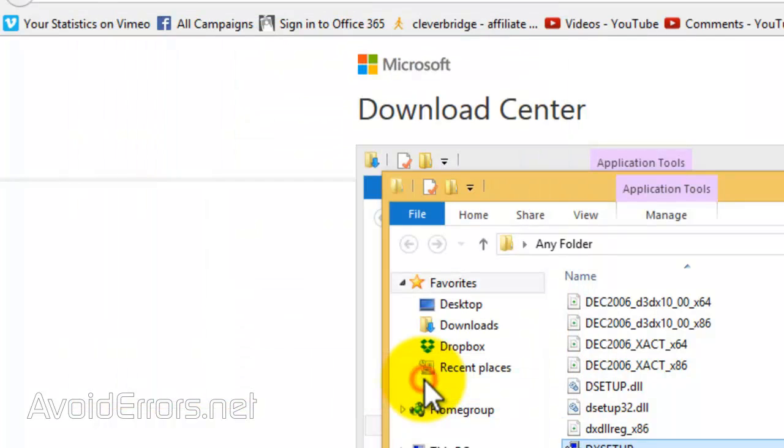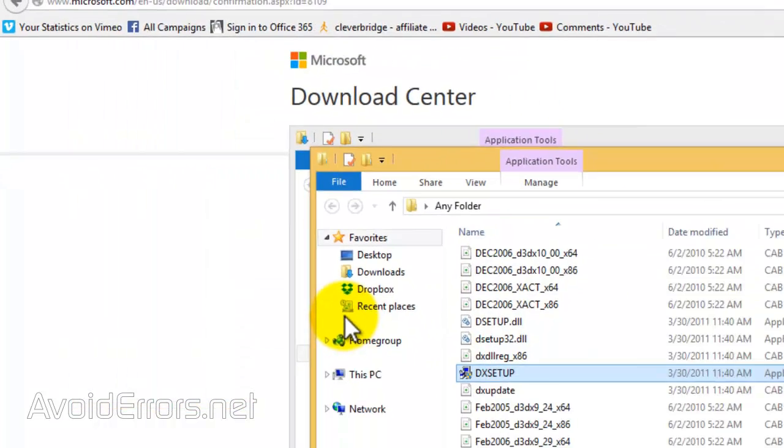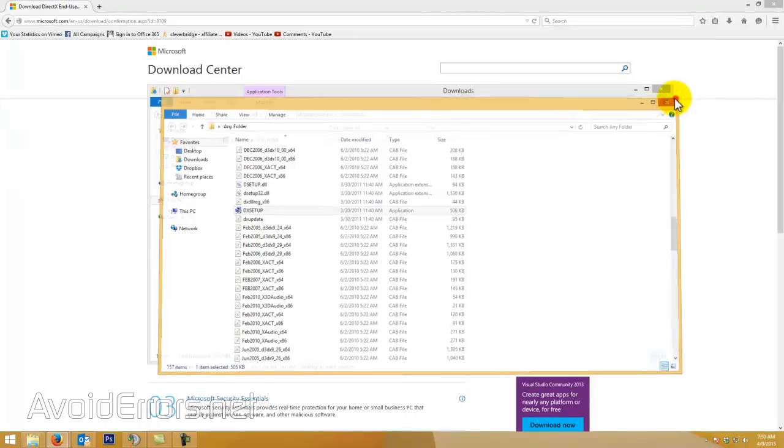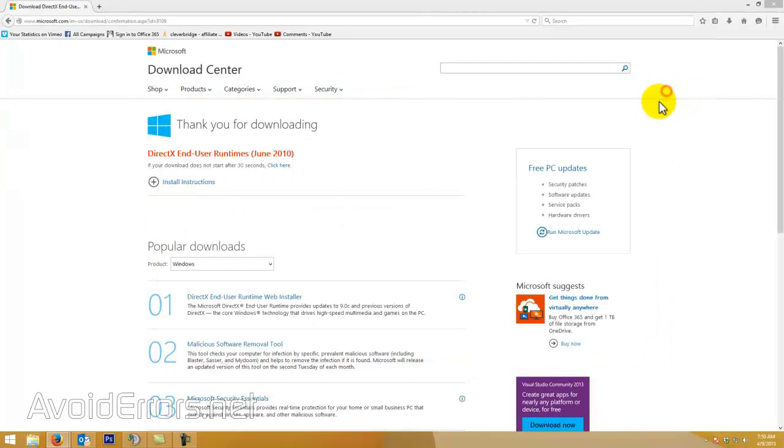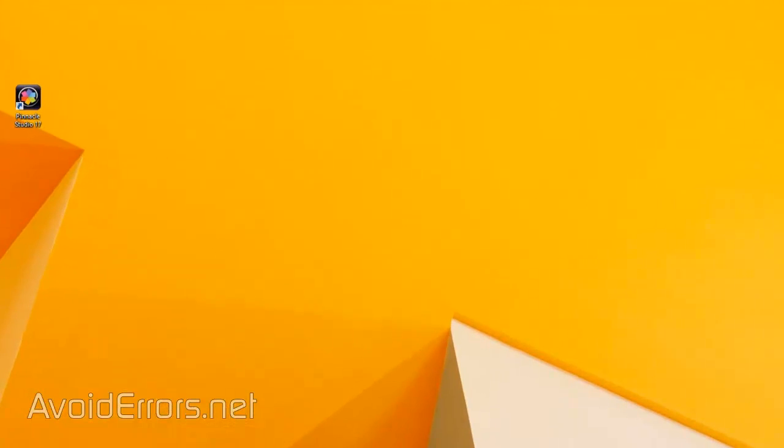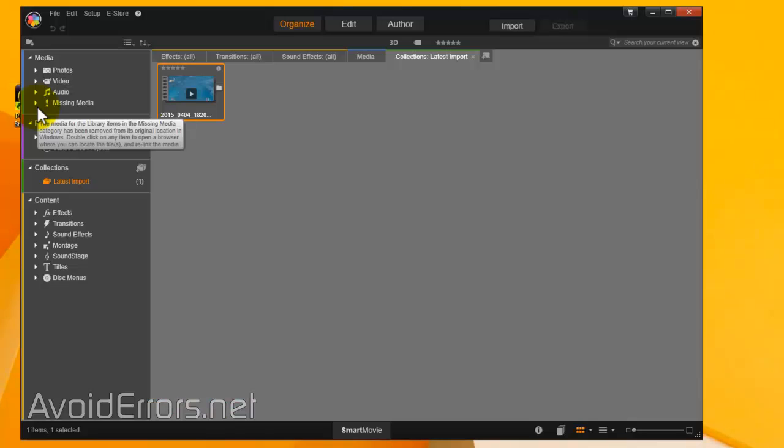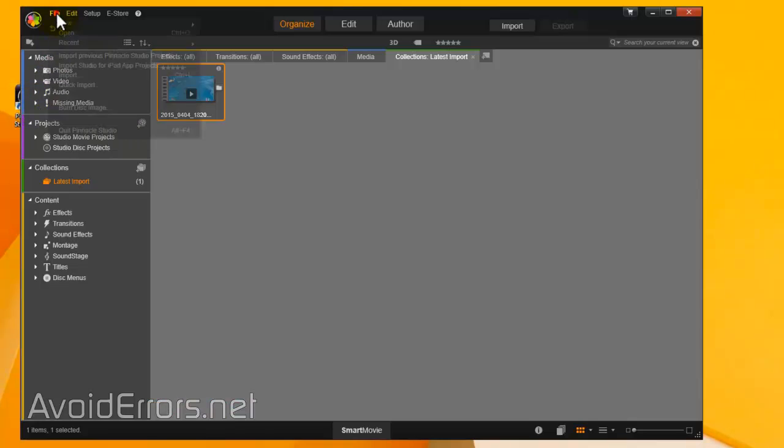Now click on Finish. You can delete the folder now if you want, but before you do that, go ahead and try Pinnacle Studio and see if the video preview is working. It should work now. I'm doing exactly the